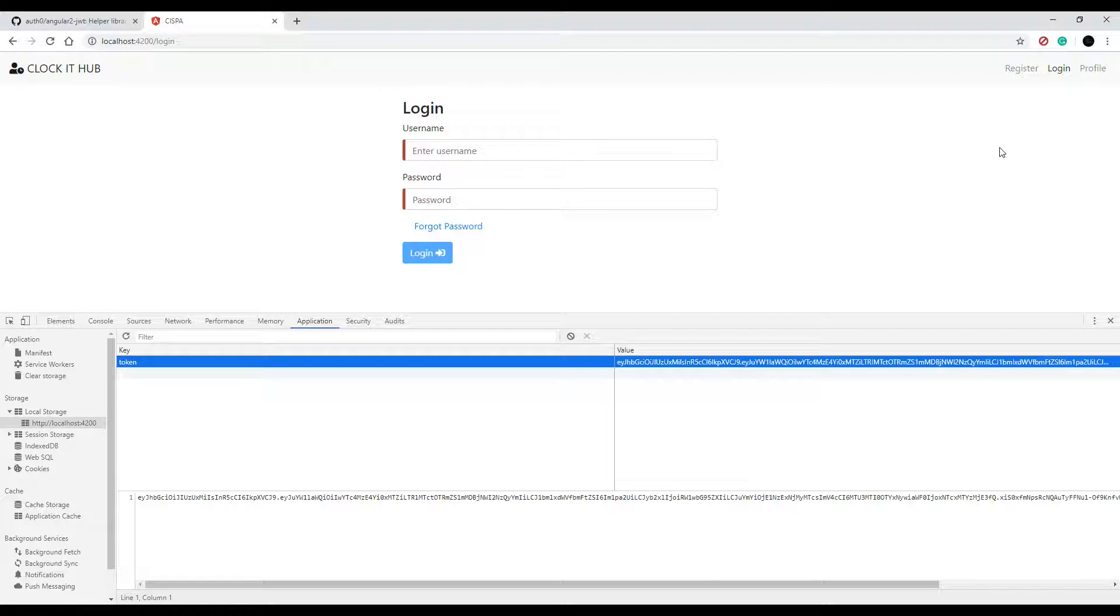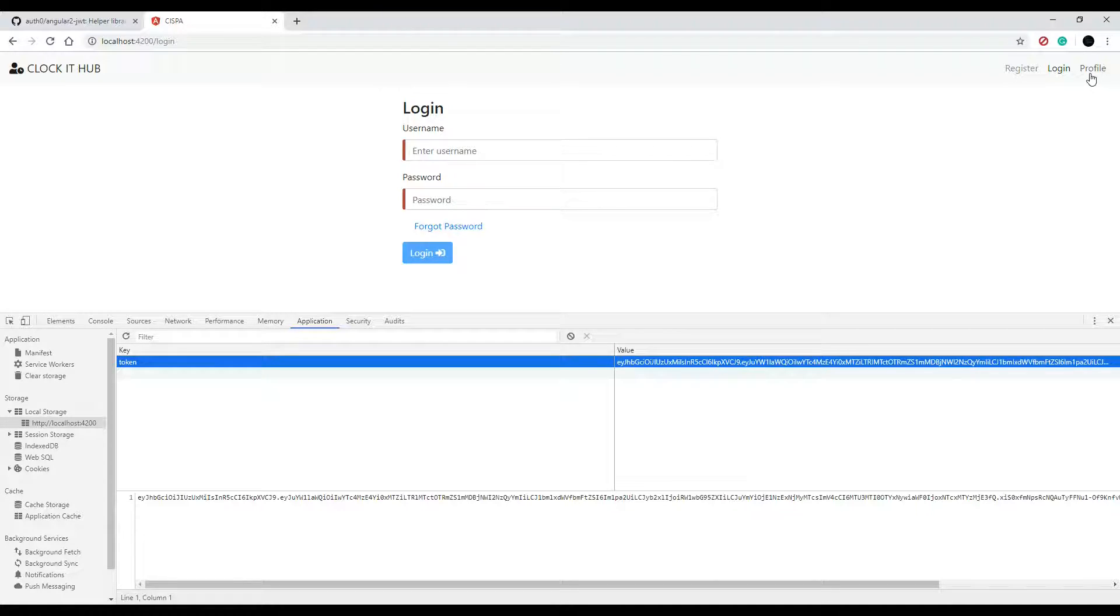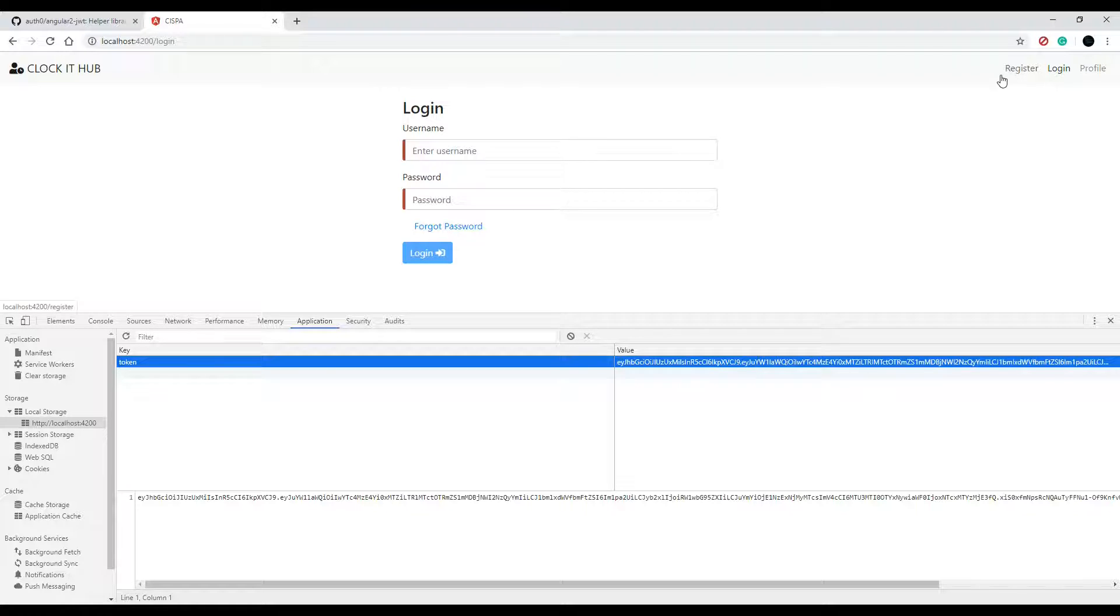And when we do log them in, we could change the view of the application. Like we could toggle these buttons off and on. Like if they're logged in, we'll have a profile link. And then if they're not logged in, we'll show them these two links and we'll set that up in a second.